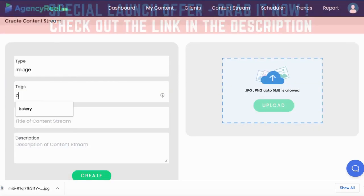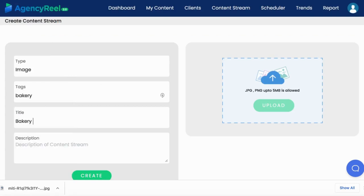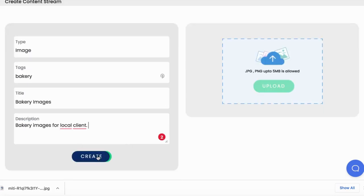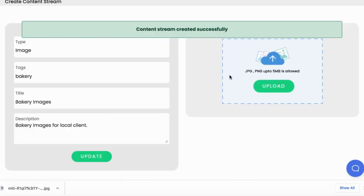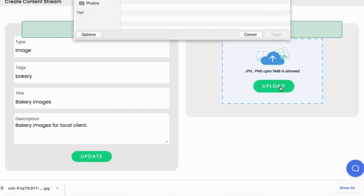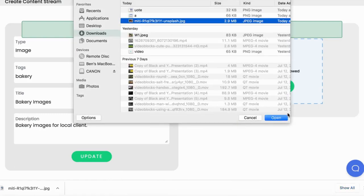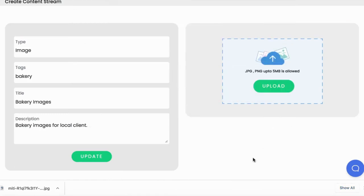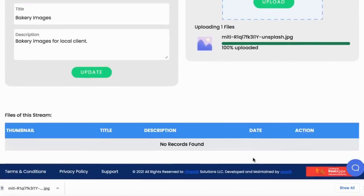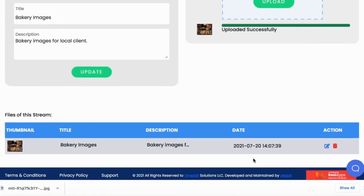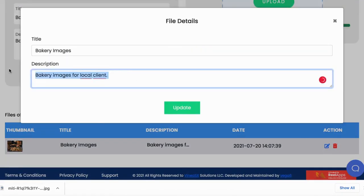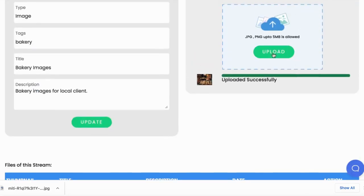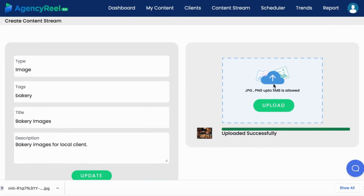Let's create a content stream of say bakery images for this bakery client. Choose which type of content stream to create: an image-based one, video one, text, or formatted text with images. Enter some tags, title, and description, then choose and upload our first file. You can upload some photos from their bakery to this stream, can edit the image's title and description that will come with it on social media, then continue uploading as many pieces of content you have to this specific content stream.